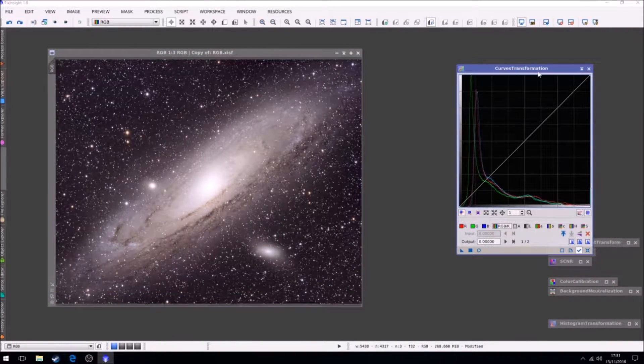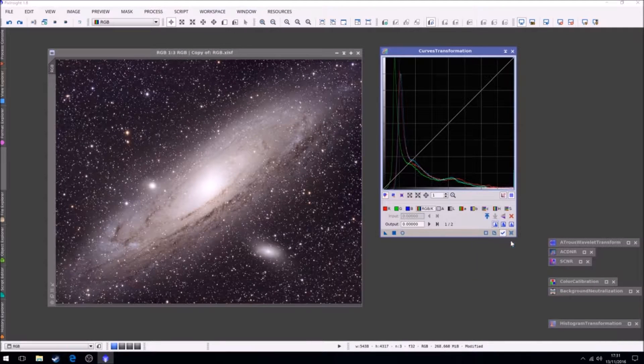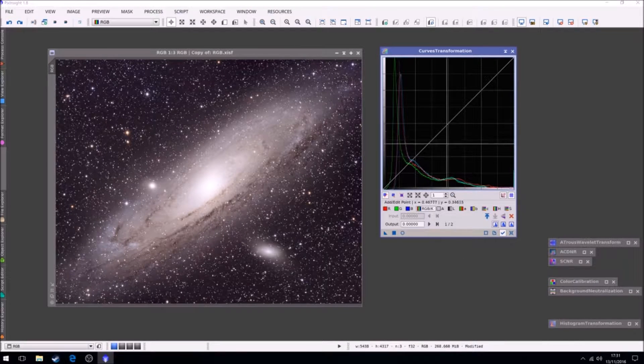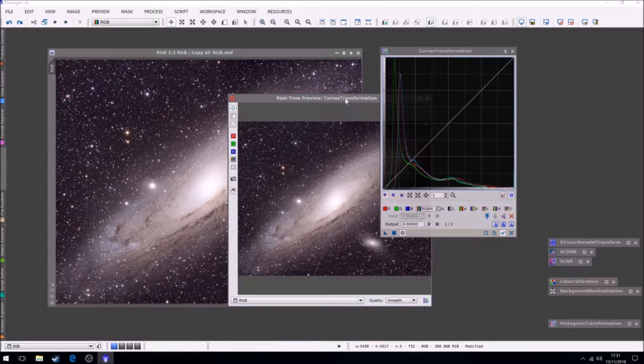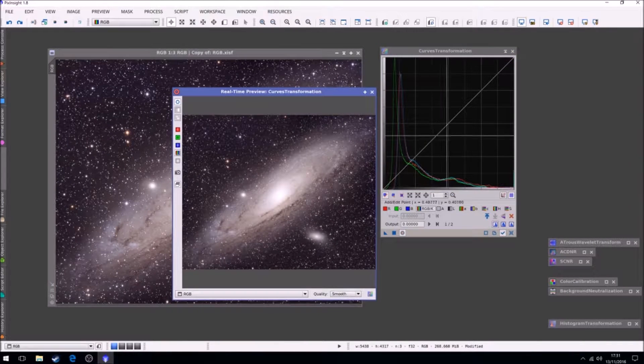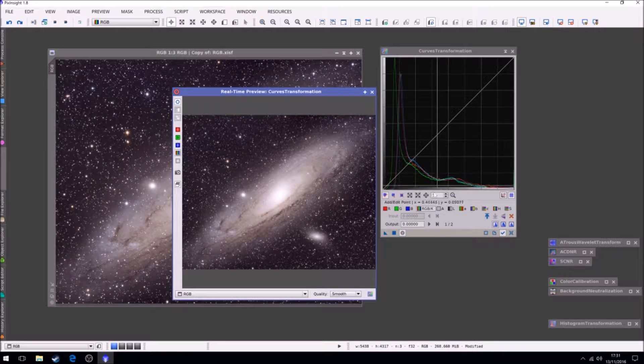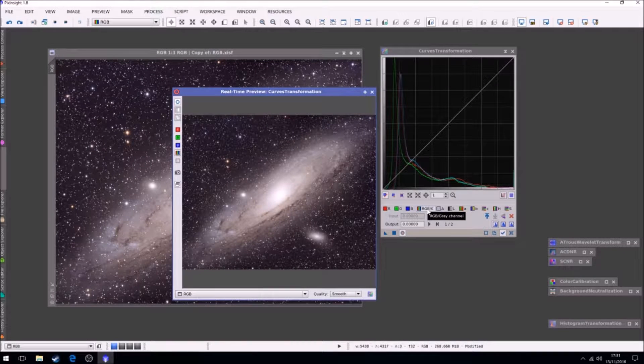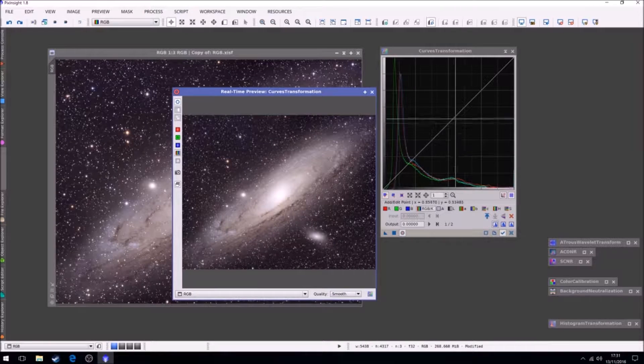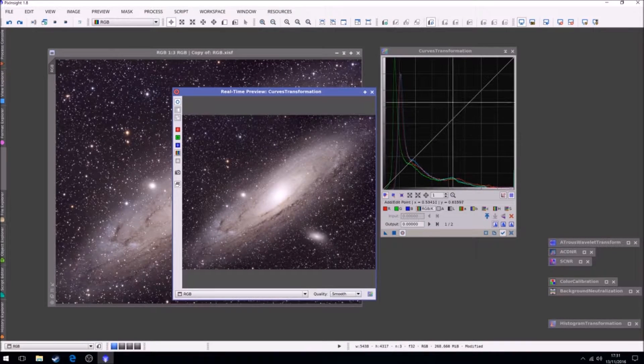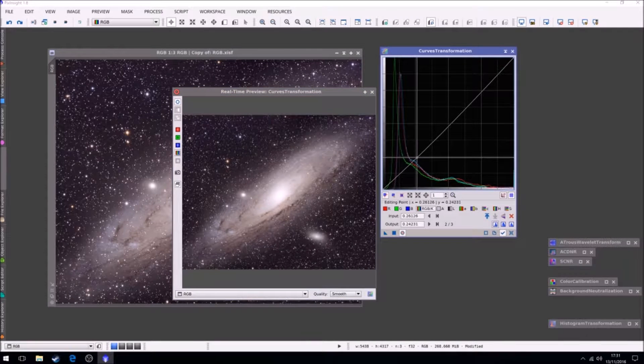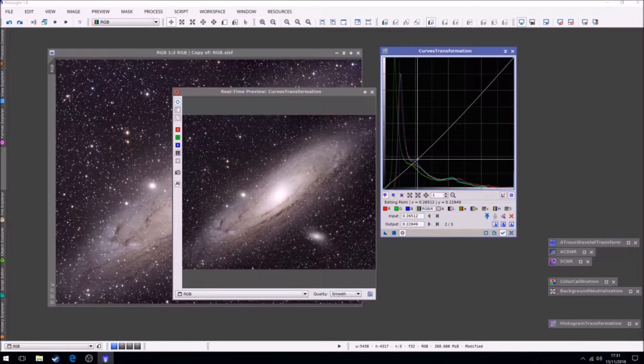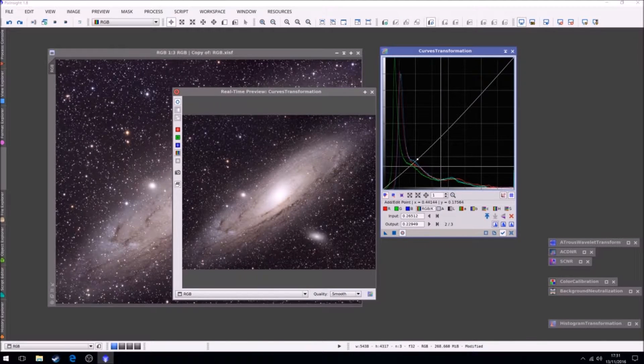Now we're going to do some curves transformations. First off, we're going to do an S-curve just in the RGBK channel. So we just want to make two points, one here and one up here. We're going to drag the bottom of the curve down slightly. This is only a small amount, you don't really want to go too much.